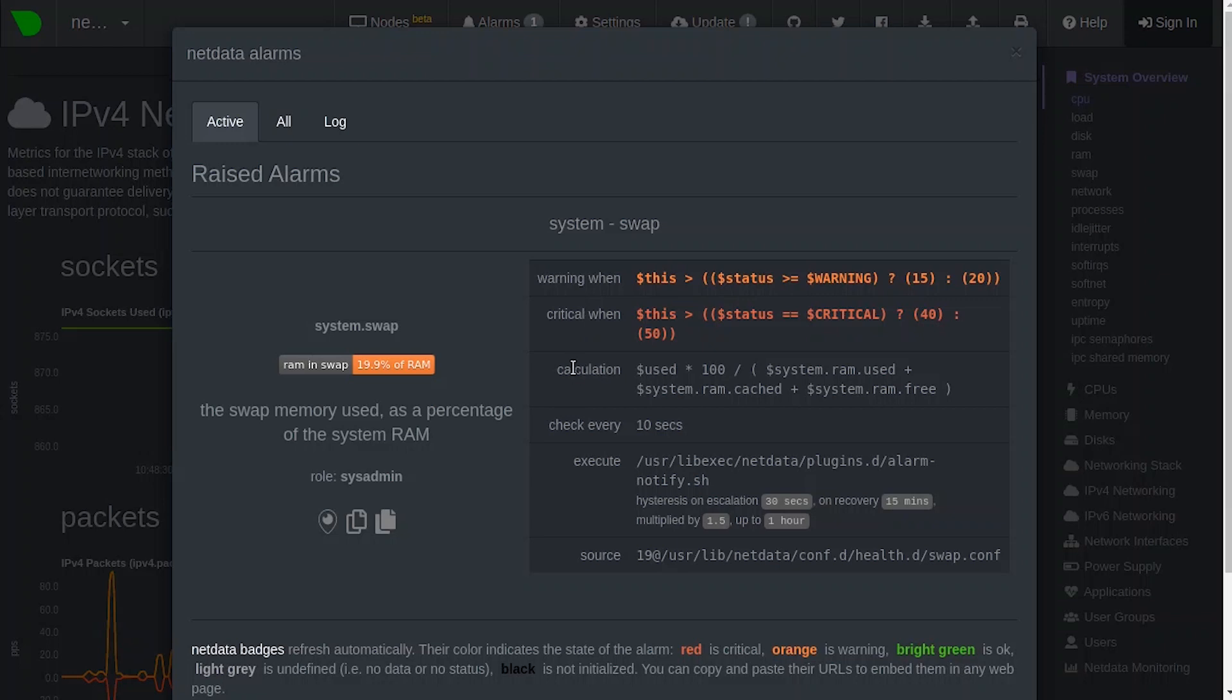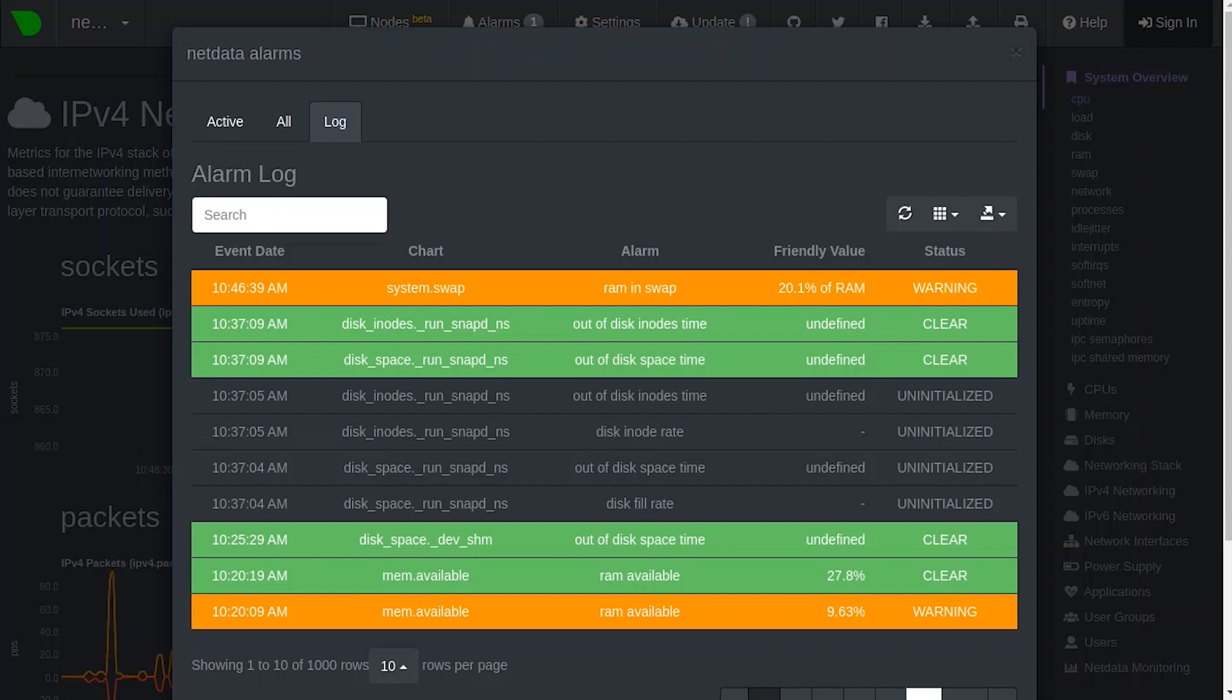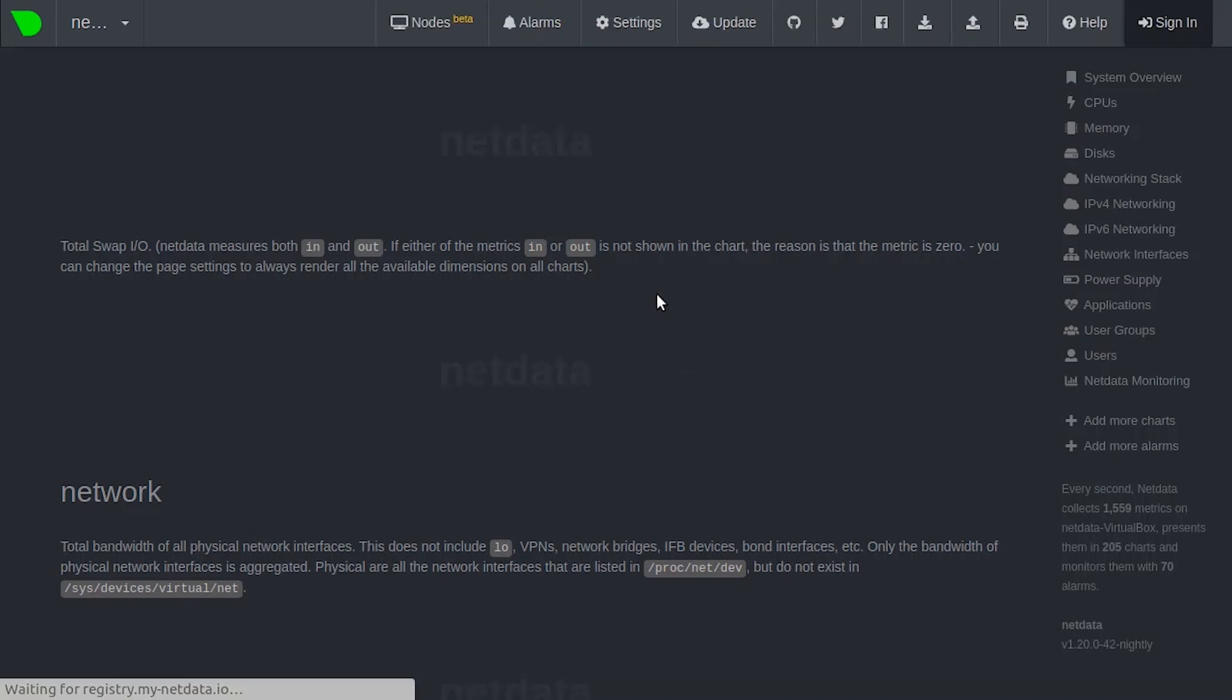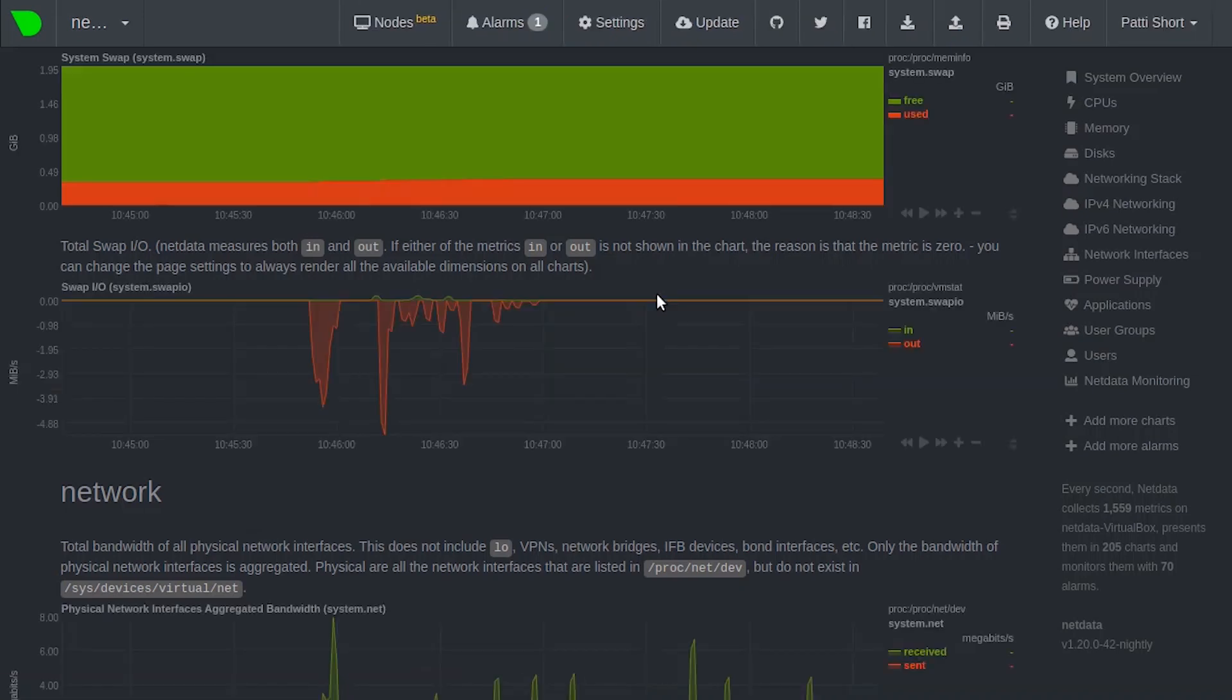Now, let's take a look at the Log tab. Here you see all alarms with the event data, chart, friendly value, and status. You can click on any one of the alarms to view it in more detail. When you click on an alarm, you are taken directly to the chart associated with it. Here, you can dive deeper for further troubleshooting.